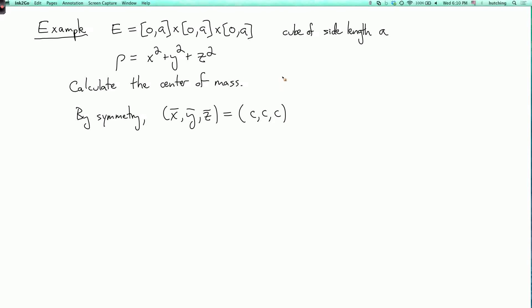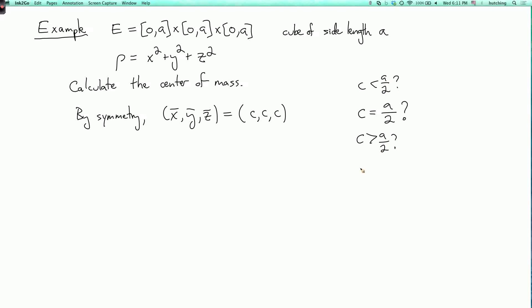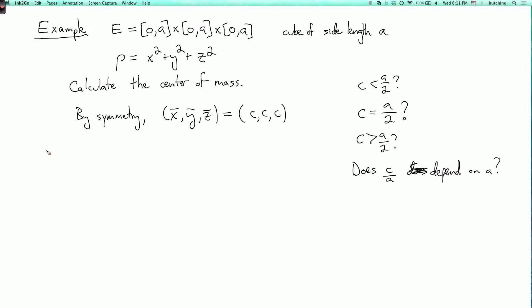And what is c? You might guess that it's a/2, so maybe it's right in the middle, or maybe it's bigger, or maybe it's smaller. You could ask: does c depend on a? Sure it depends on a, but is c/a a constant? Well, we're going to have to work it out. So first let's find the total mass.